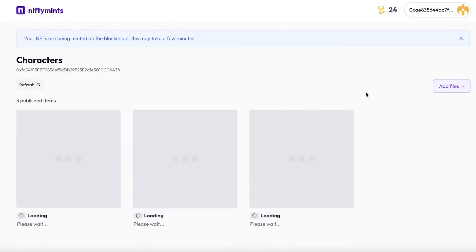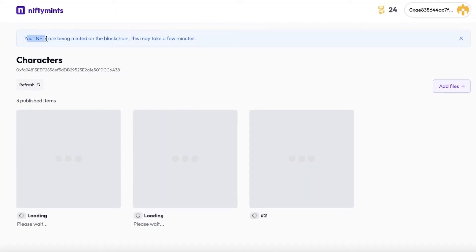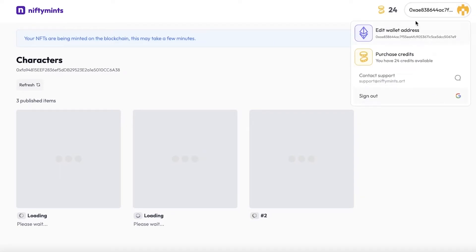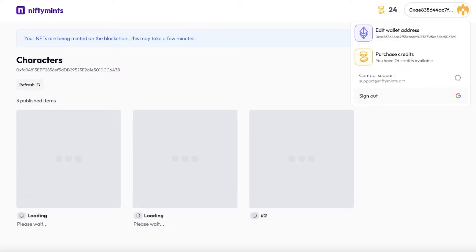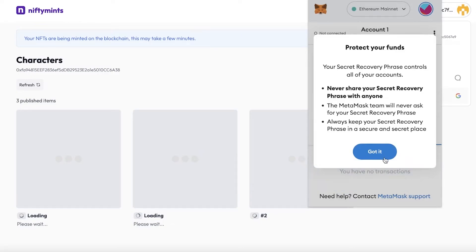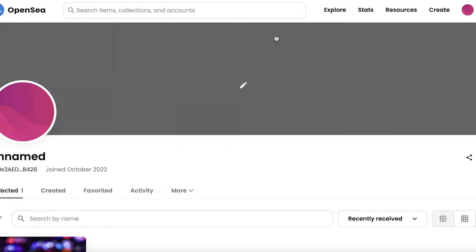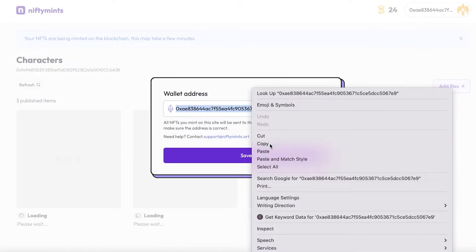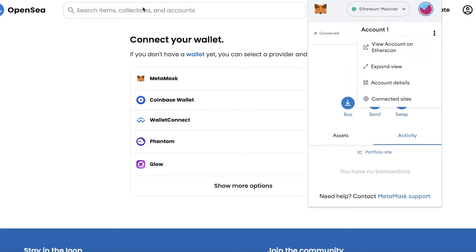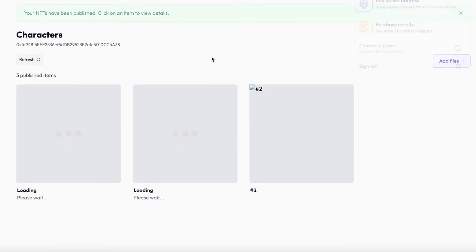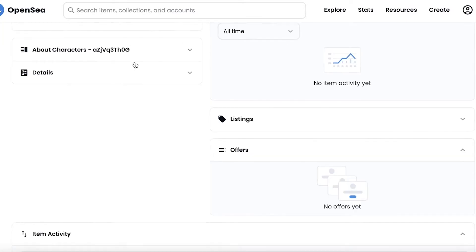We're just waiting for these to be published — it takes a couple of minutes. You can leave the program running. You can see our NFTs are being minted on the blockchain. My wallet has been connected; if you're creating your account for the first time, your wallet might not be connected. Make sure it's the same wallet you previously had. I'll click 'Got it,' confirm the wallet address, and if needed you can switch wallets in MetaMask or on OpenSea.